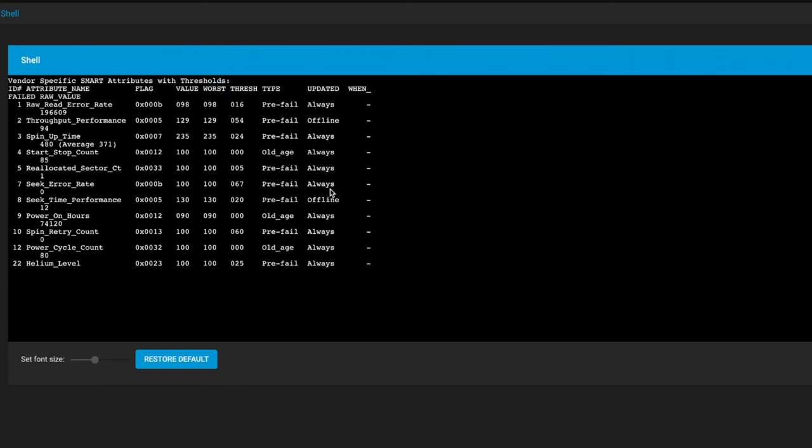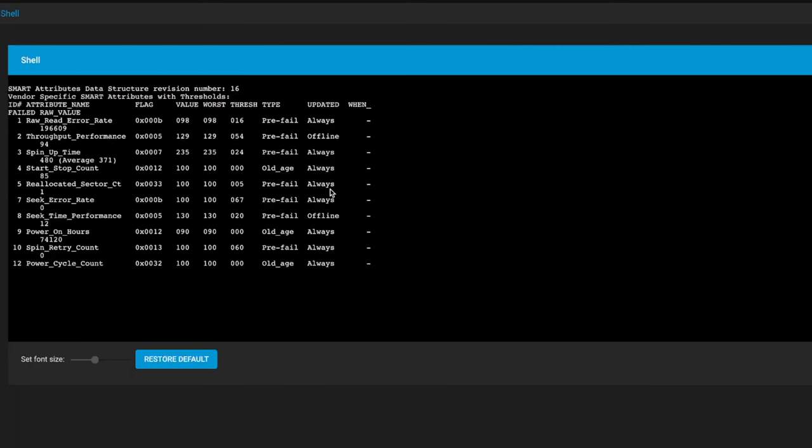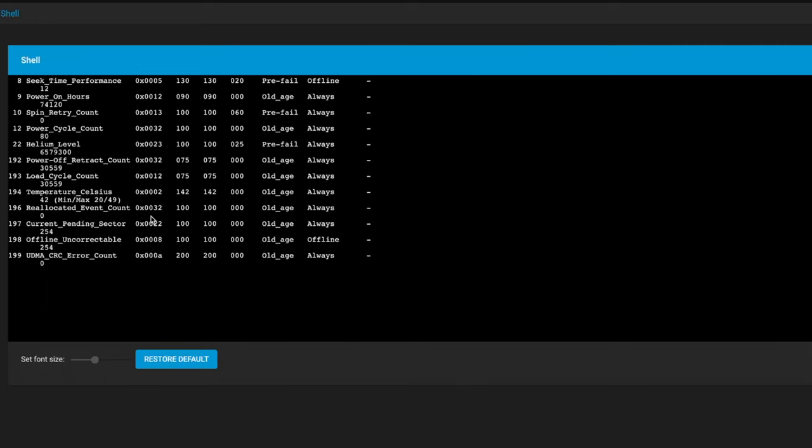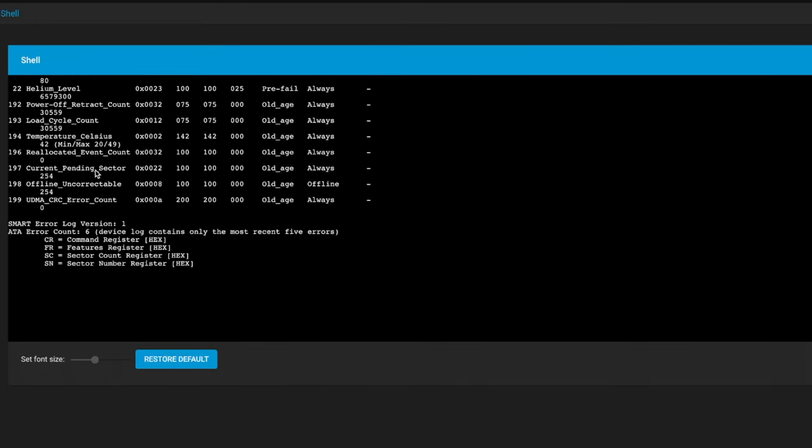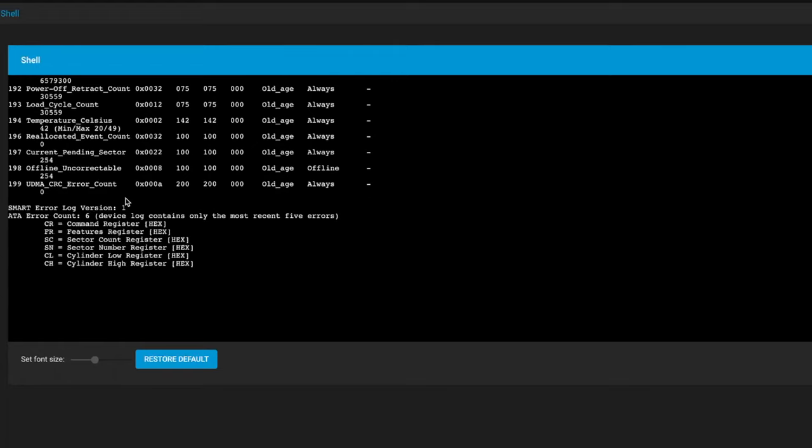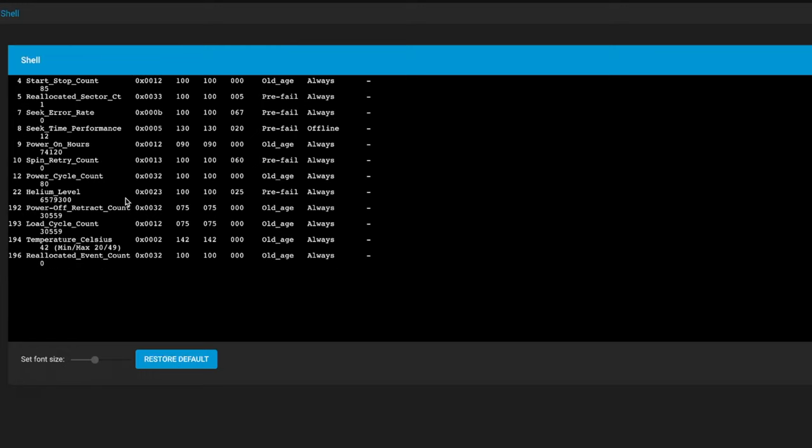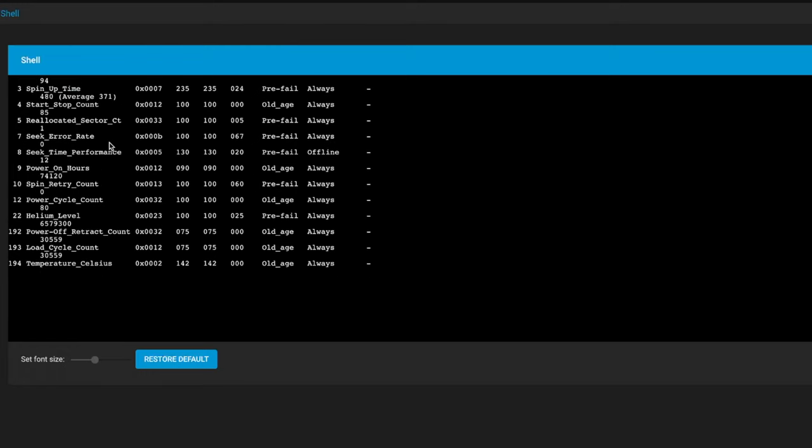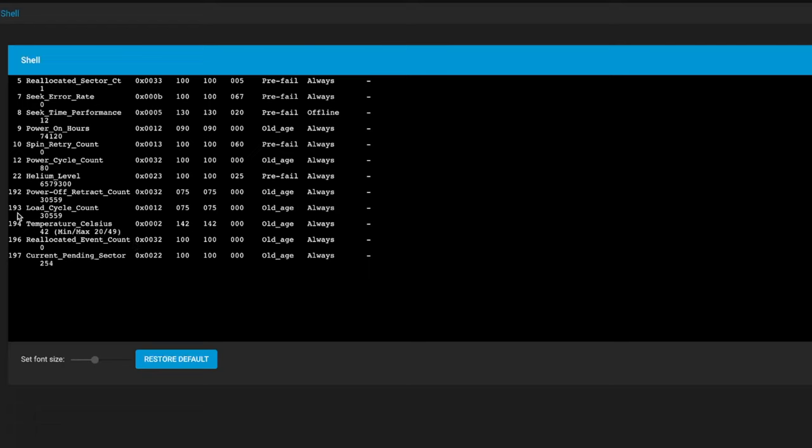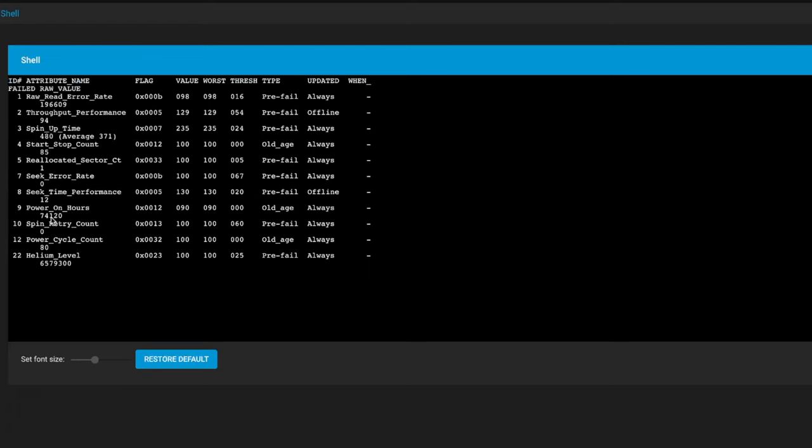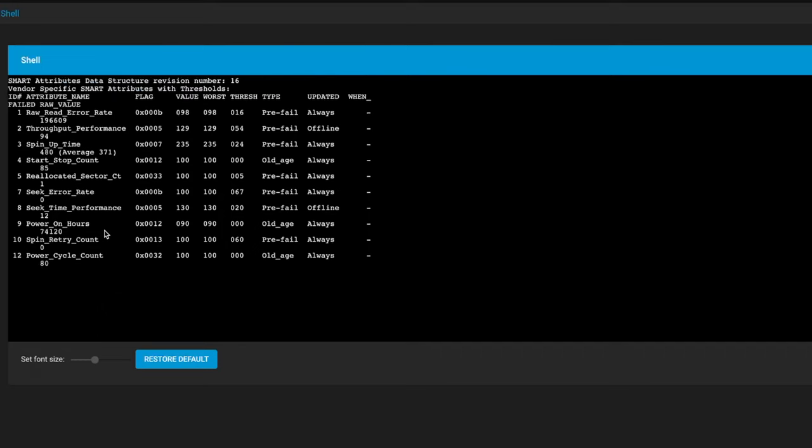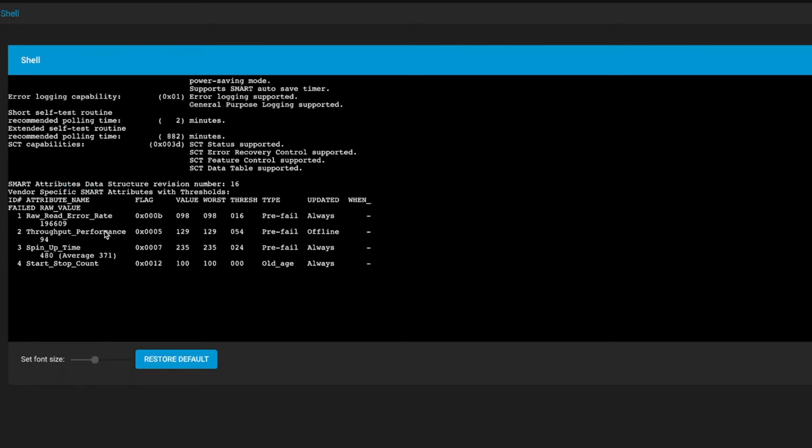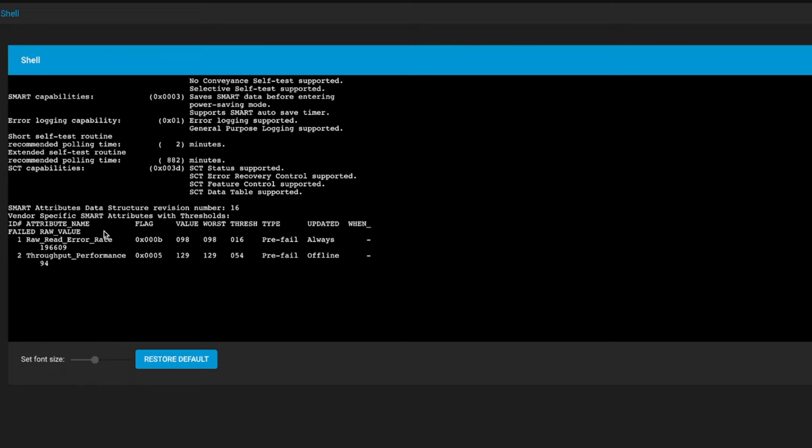What I do know is the stuff in here. Most of these things are okay but you'll notice there is one reallocated sector. If you scroll down to the bottom you'll see the current pending sector count is 254. This drive actually isn't causing any issues right now but the fact that it's failing SMART tests is a good indicator it's going to be dead quite soon. This drive has 74,120 hours on it, which is quite a few. Power cycle count in the 80s.